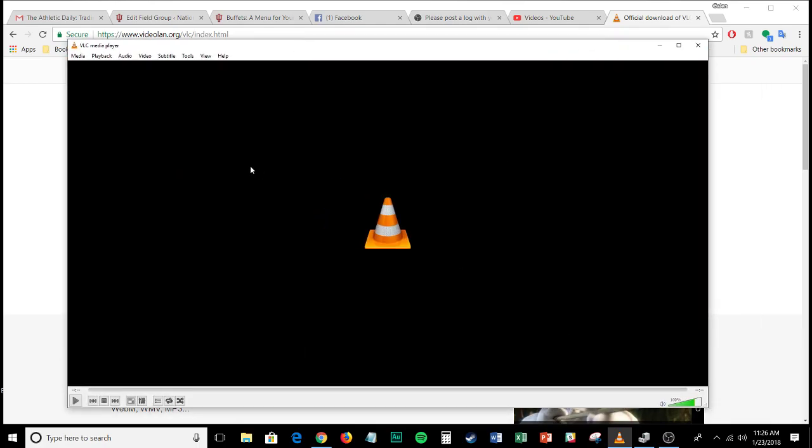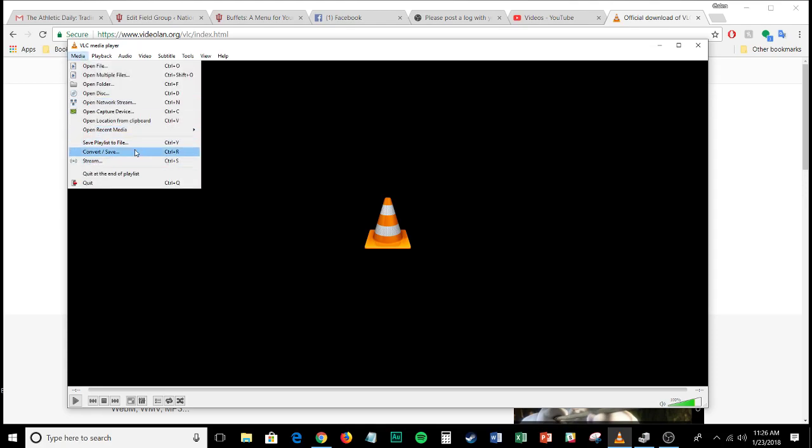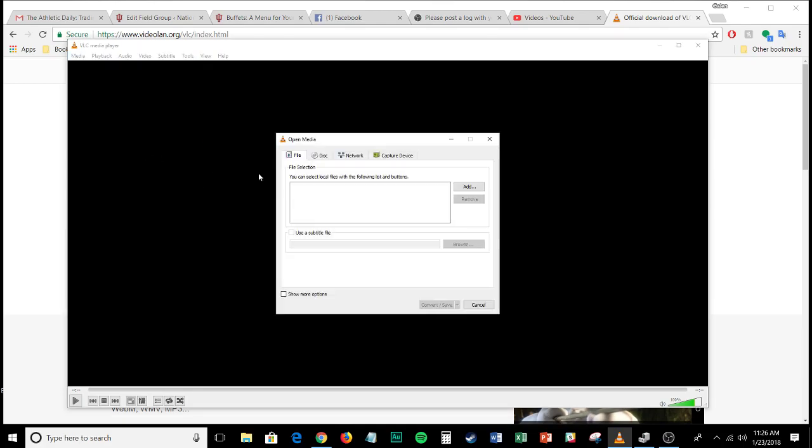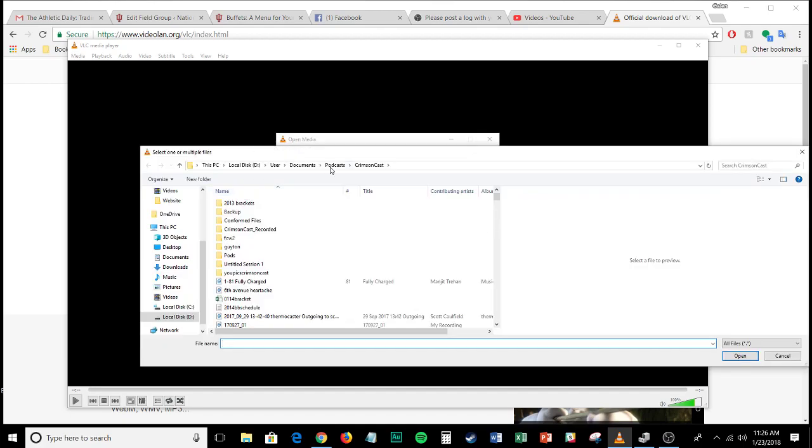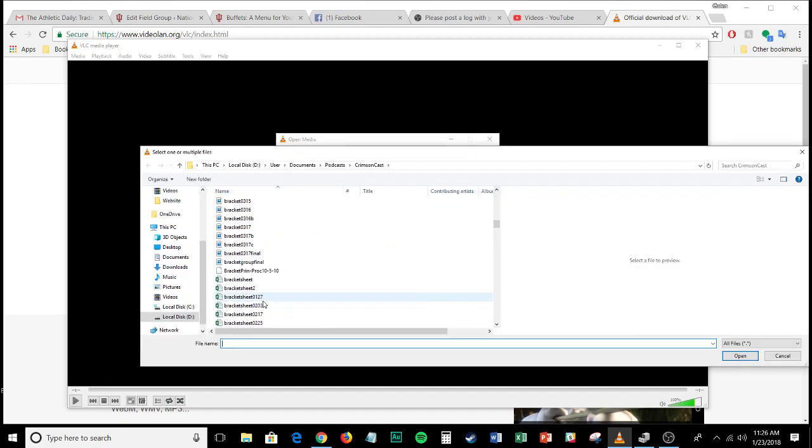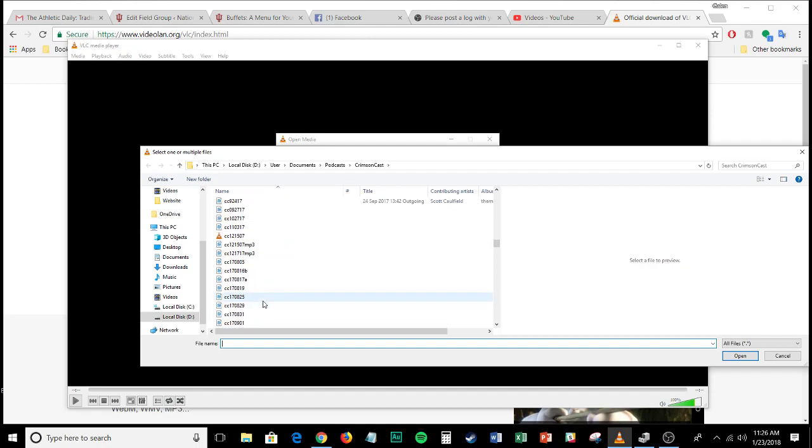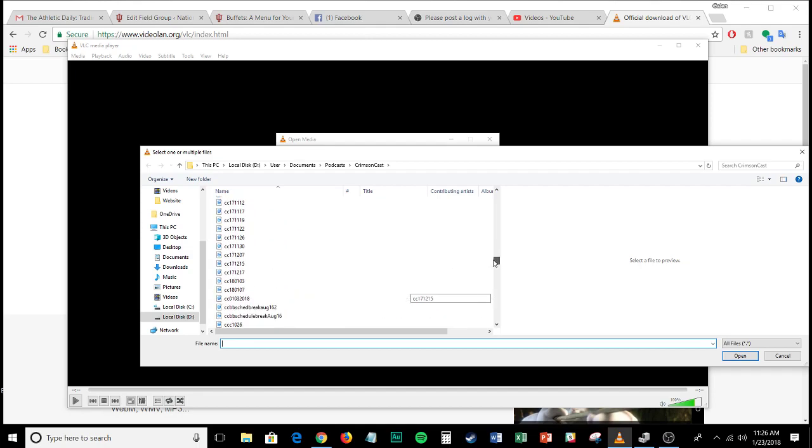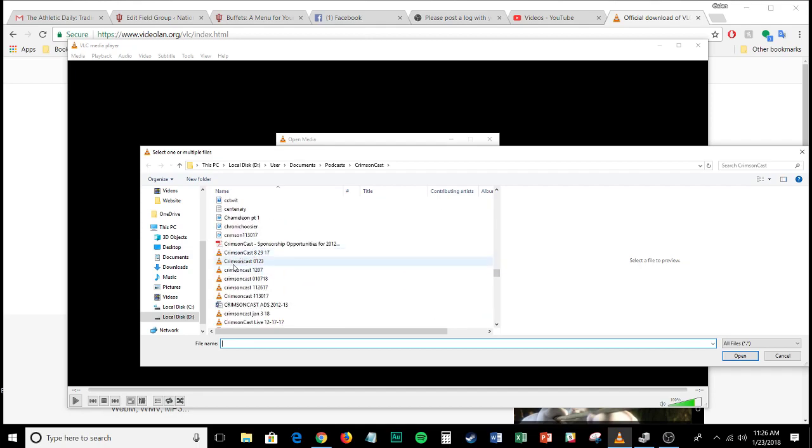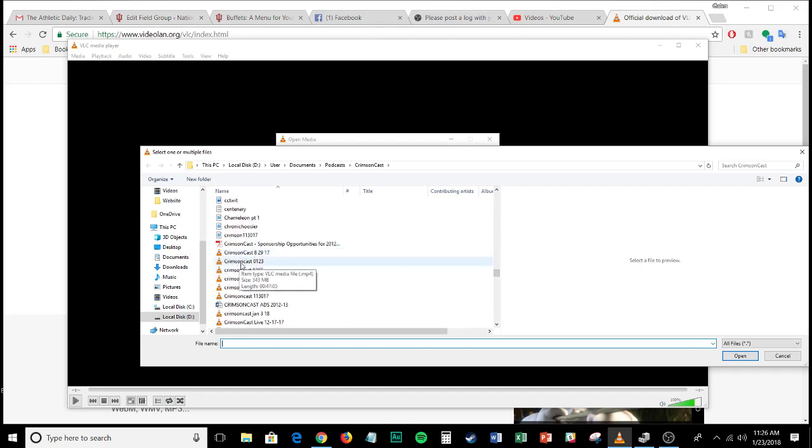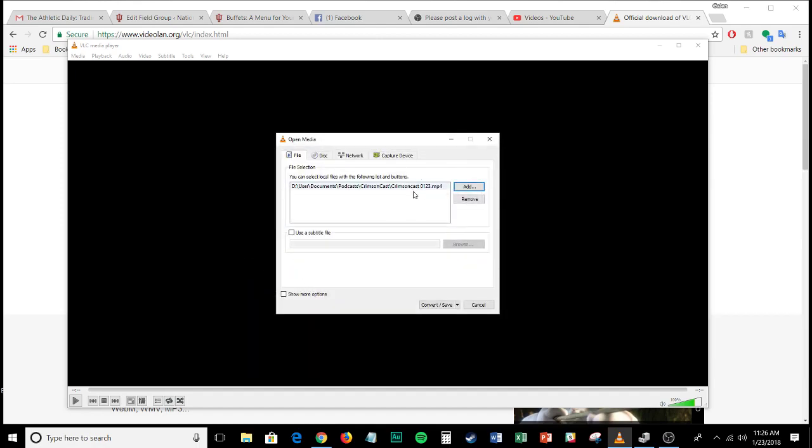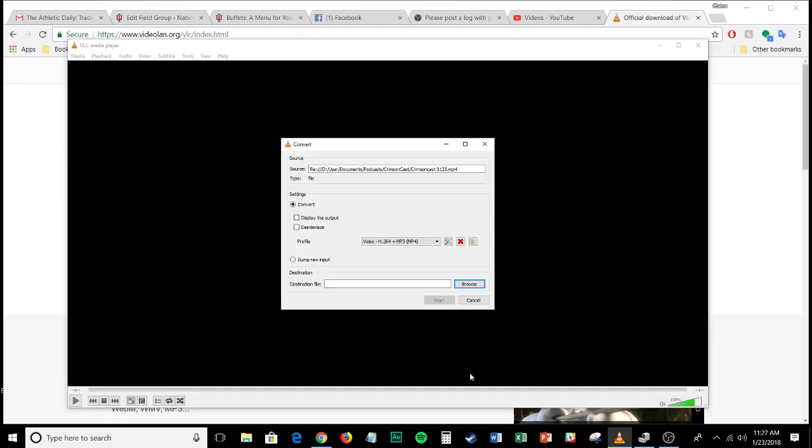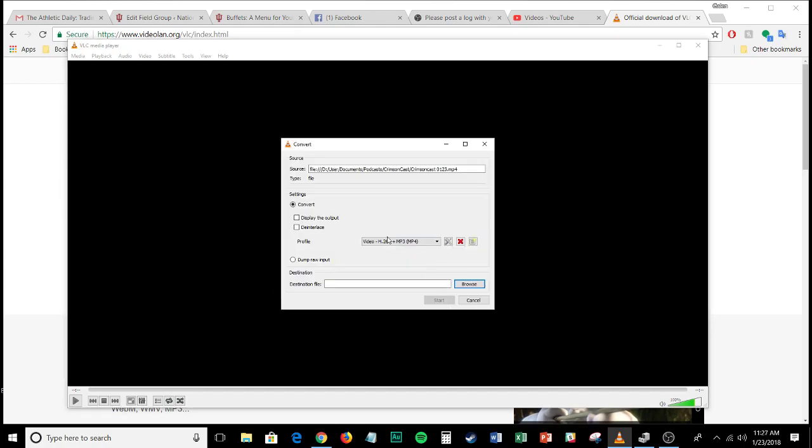VLC media player does a lot of things. It does work as a video player. It works as an audio player but it also has the option to convert files. So if you go to media you're gonna go down to convert slash save. And if you click on convert slash save you're gonna be in this dialog box. And in this dialog box you want to click on add and you want to go find that video file that we just had opened. So let me find it real quick here. It doesn't really matter which one. I'll just use the okay so there it is. So I open that CrimsonCast0123.mp4. That .mp4 means that it's a video file and that's the one that we want to convert. So we come down here and we click on convert slash save.